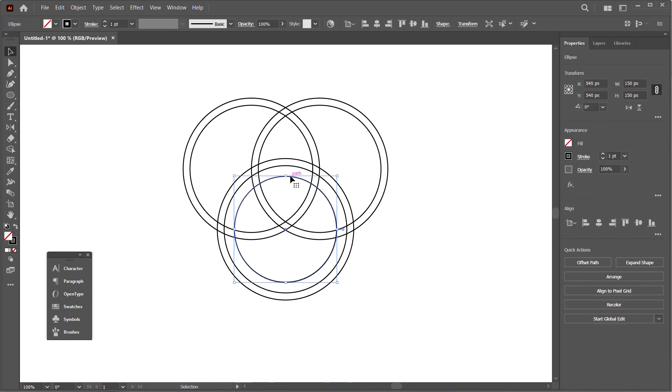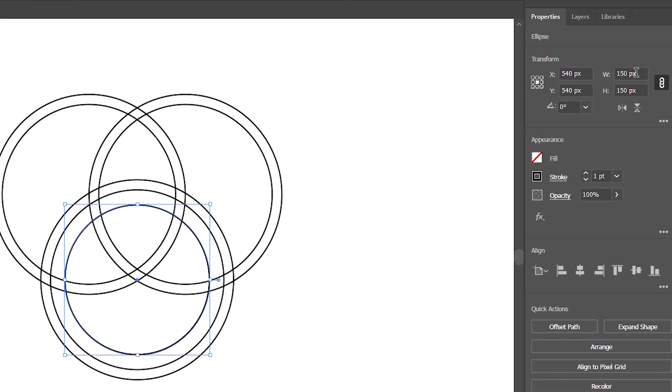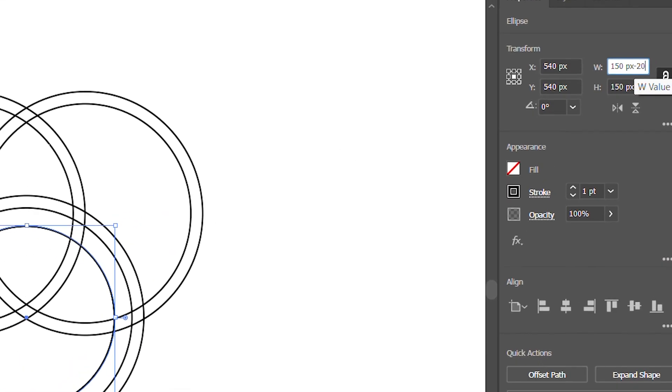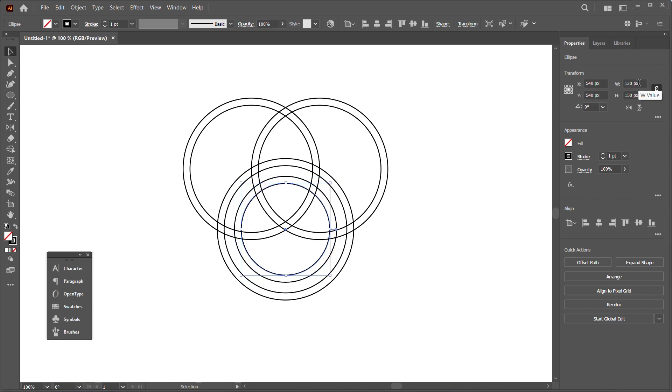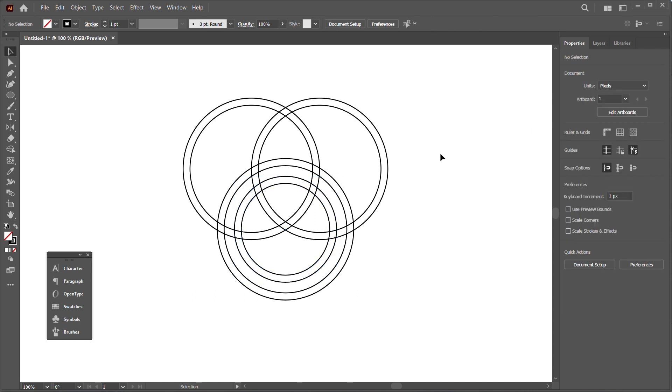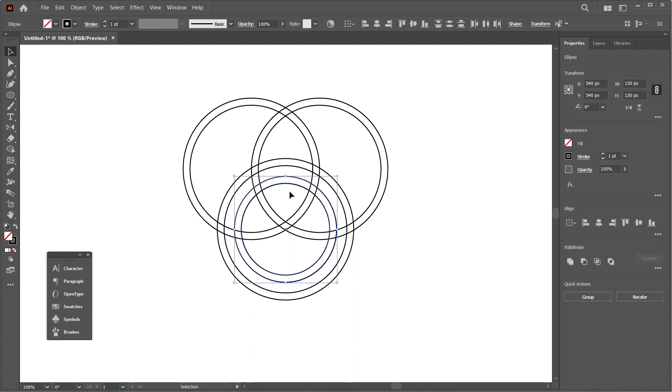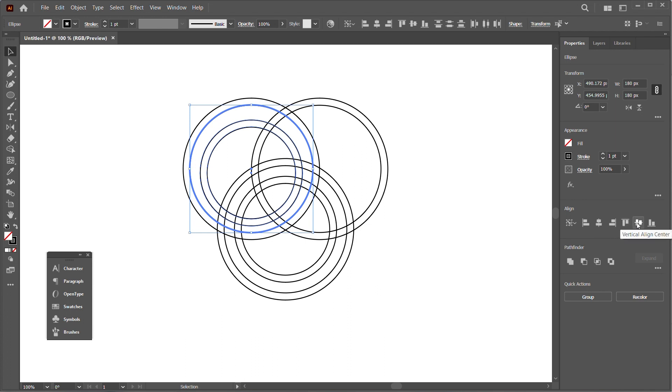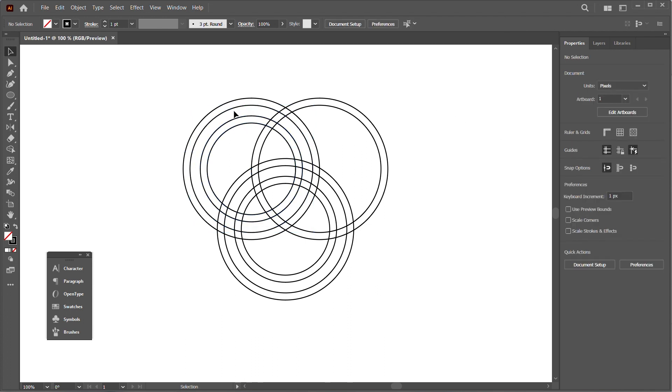We'll select the new circle, duplicate it, and reduce it by 20 pixels. For clarity: all the logo fill is 20 pixels and the white space is 30 pixels. We'll select our two new circles, hold Alt and drag, and align them in the center of the top left circles.